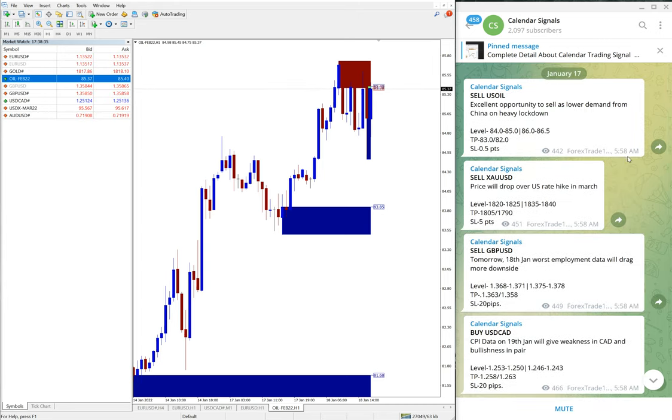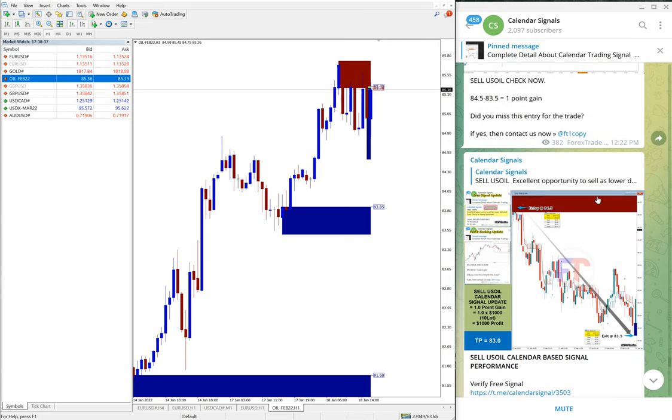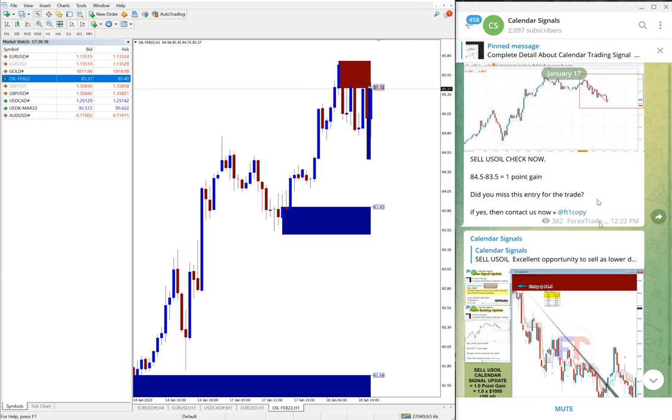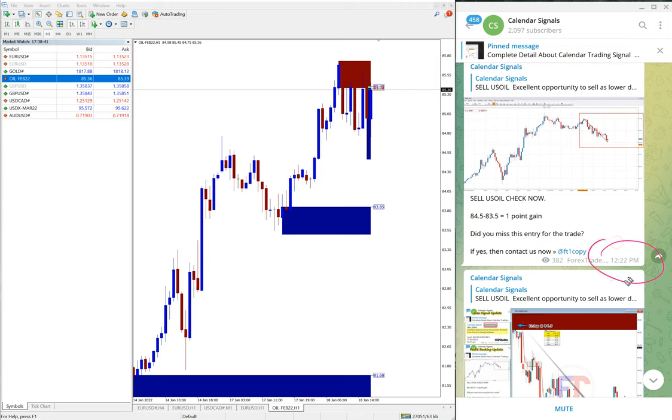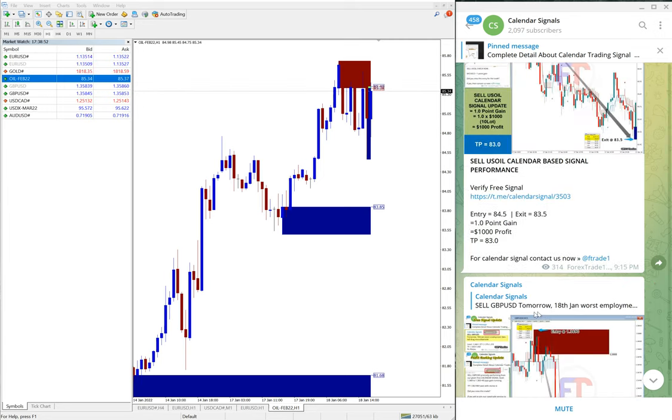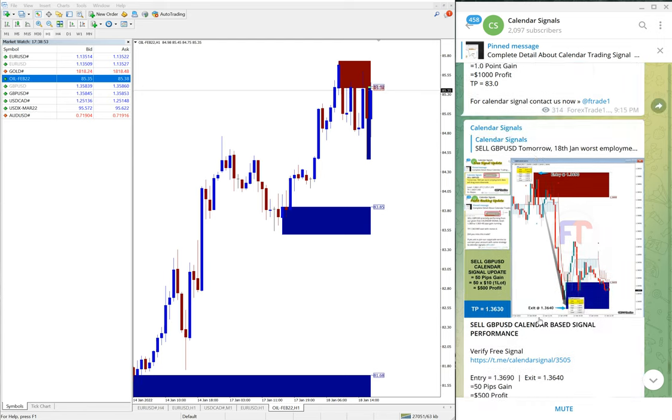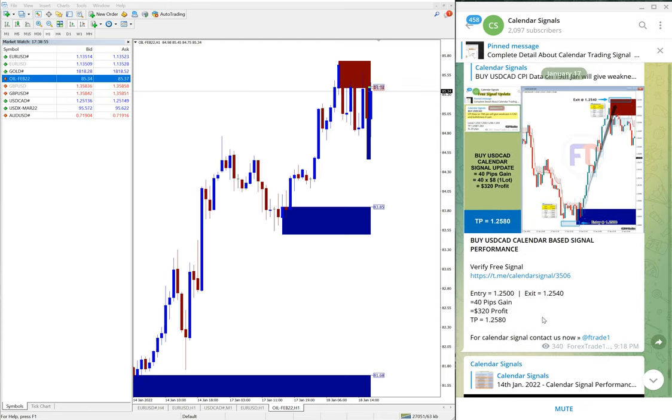5:58 AM GMT, at noon 12:22 PM GMT we gave the update of one point gain on US oil. So that's how we give the live update on the channel.